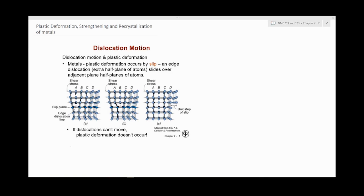First, I want to recap on the concept of dislocations, which was covered in Chapter 4, but not in the context that will be covered today. Basically, for plastic deformation to take place, the dislocations have to be in motion. Without the movement of dislocations, through the concept of slip systems, deformation would not be possible. So the possibility of a metal deforming plastically is made through the movement of dislocations.